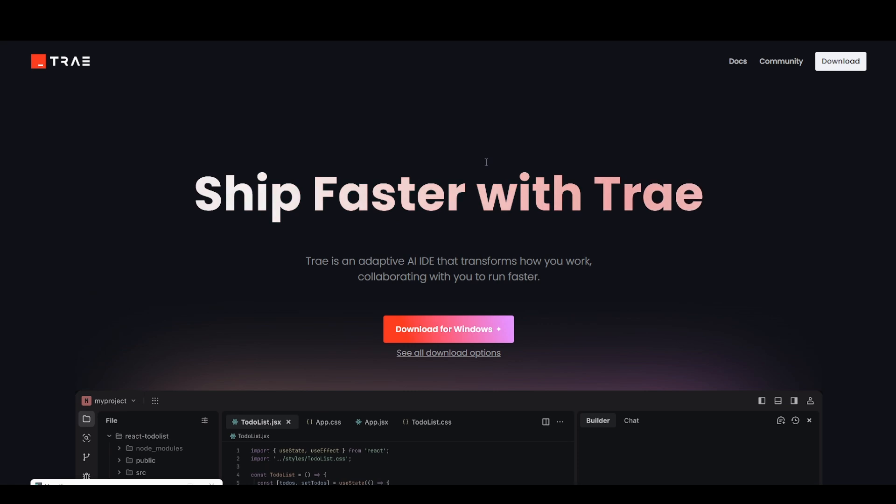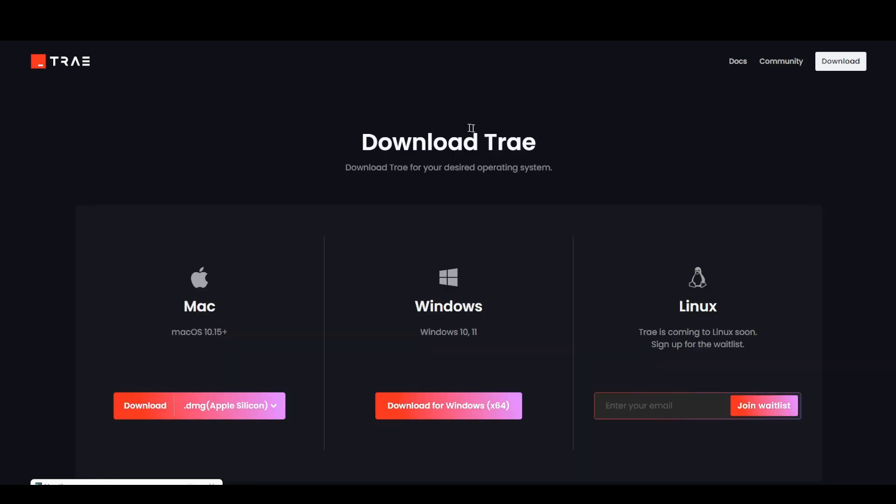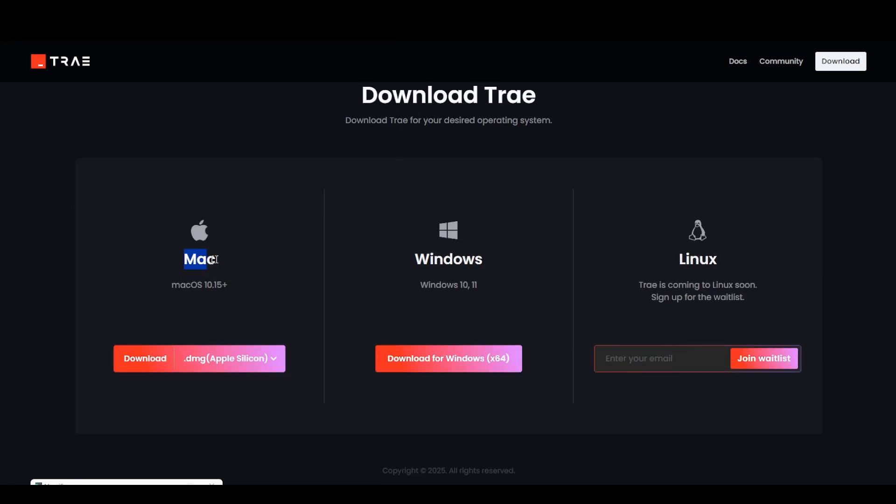This is what I have been really waiting for a long time. Finally, we have the Tray editor for Windows. Earlier, this was only available for Mac OS. Now this is available for Windows and it's coming for Linux users very soon.